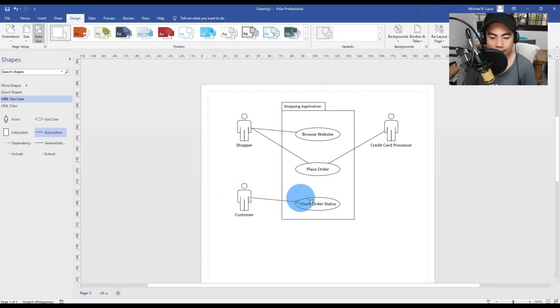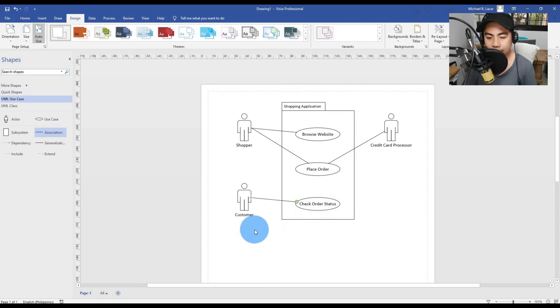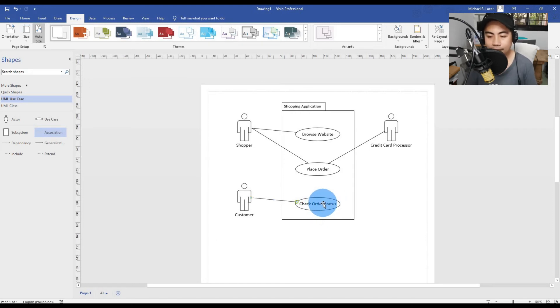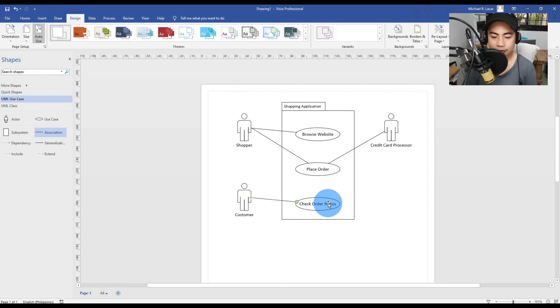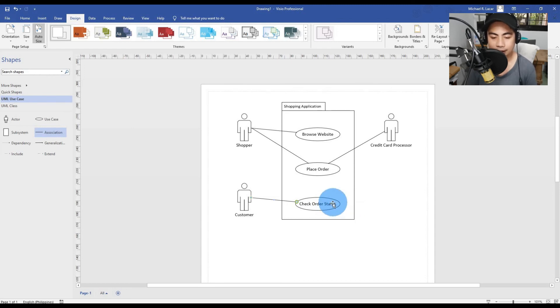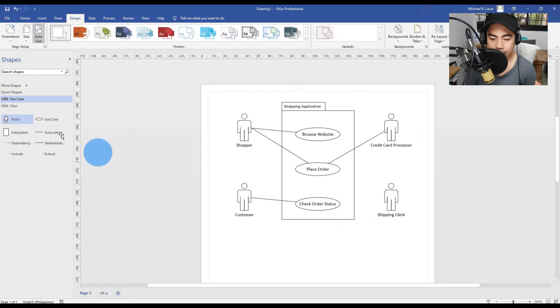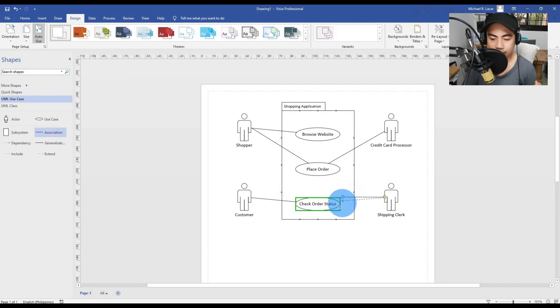In this particular example, the only one we're interested in showing is Check Order Status. Check Order Status involves Shipping Clerks who's going to give the Customer information where the package was shipped or when it's expected to ship. What's the status of the order? We need to create another Shipping Clerk actor on the right side.